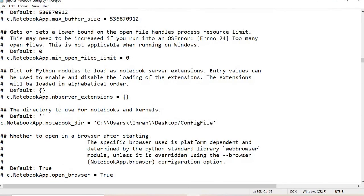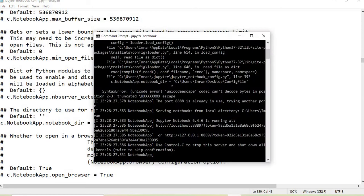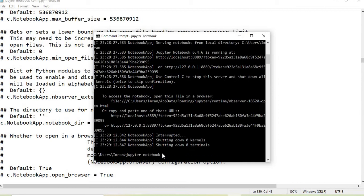All you need to do is give forward slashes instead. Save this, and now we will run it again. Press Control+C to come out, then run jupyter notebook again. Let's see what happens now.